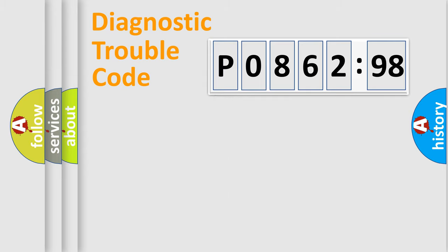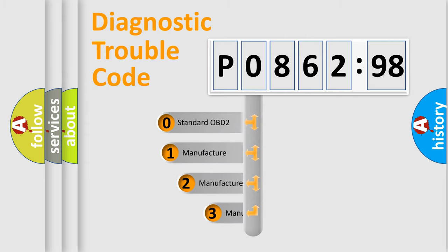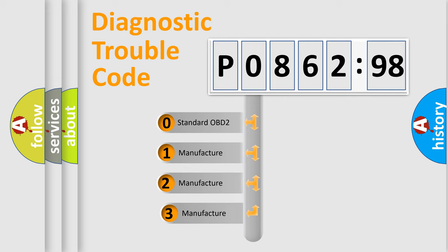Powertrain, Body, Chassis, Network. This distribution is defined in the first character code.